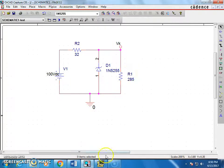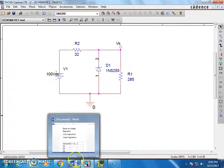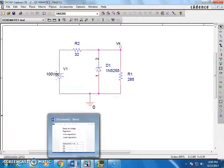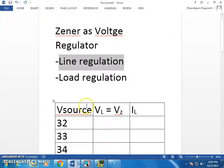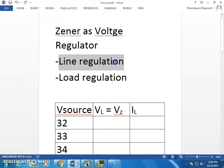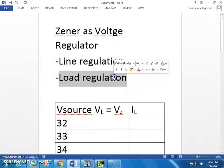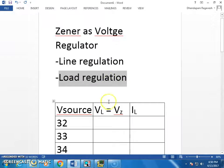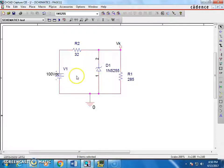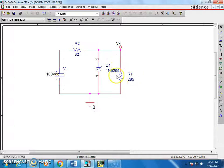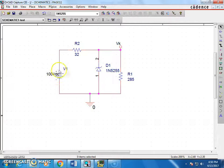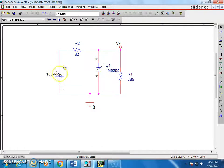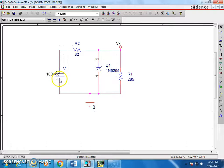Now, if I want to know how the Zener works or how it regulates, we need to do two kinds of testing. One is called line regulation, another one is load regulation. Line regulation means we assume that our load is fixed, whereas there is a possibility of the voltage on the input side is going to keep changing, which most of the cases it happens. How does this Zener going to respond?